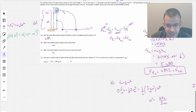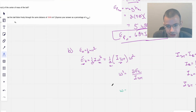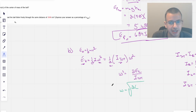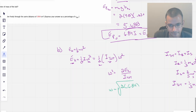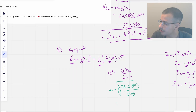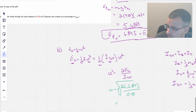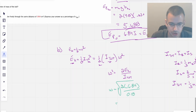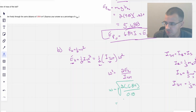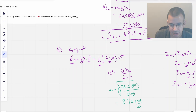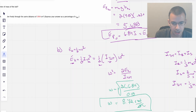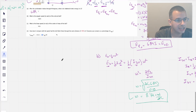Now I can go back to the equation. Omega equals the square root of 2 times KE divided by I_total, which is the square root of (2 times 6.84) divided by 0.18. Taking the square root gives 8.72 radians per second. That's the angular speed of the system as it falls through 90 degrees.